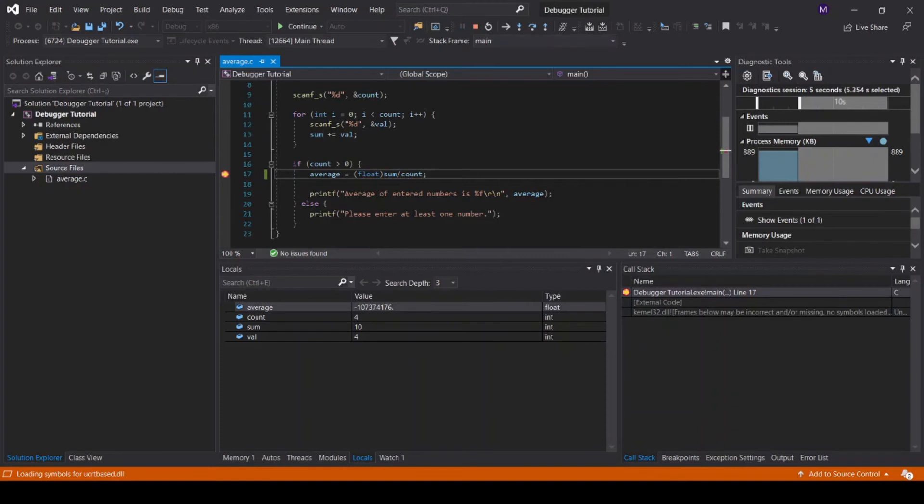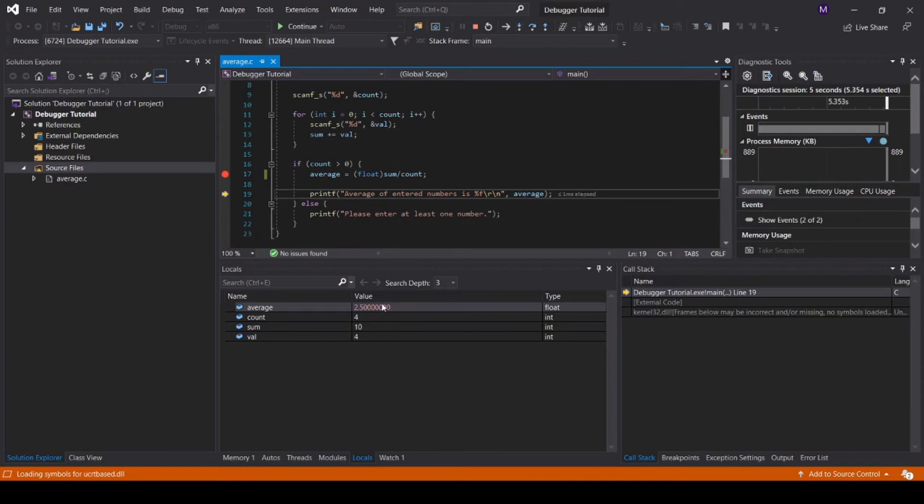Off screen, I've entered the same sample case. Step forward in the code, and we can now see that the average is 2.5, which is what we expect.